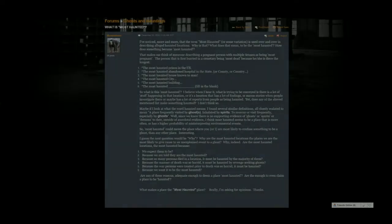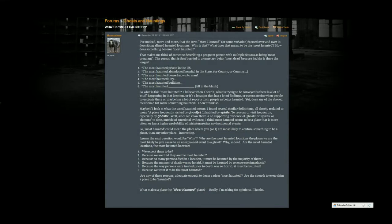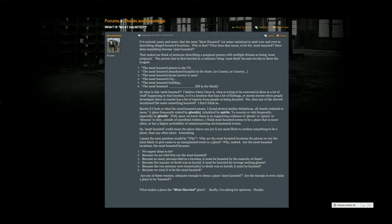We've all seen shows where people claim that something is the most haunted, like the most haunted city or the most haunted building or state or whatever. One of our awesome members, Mountaineer, posted a forum thread talking about what does most haunted mean? How can you even measure this? What's the criteria for the most haunted whatever?